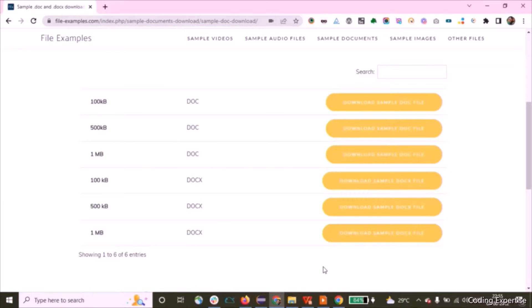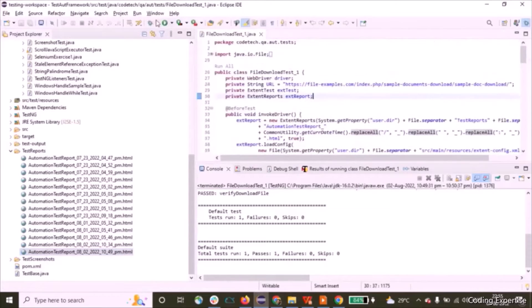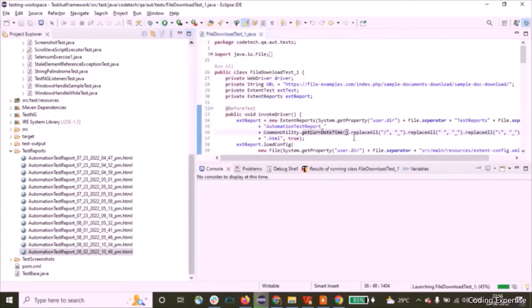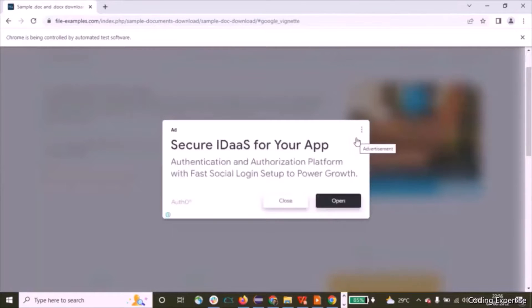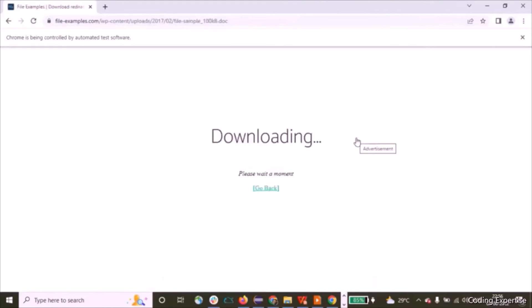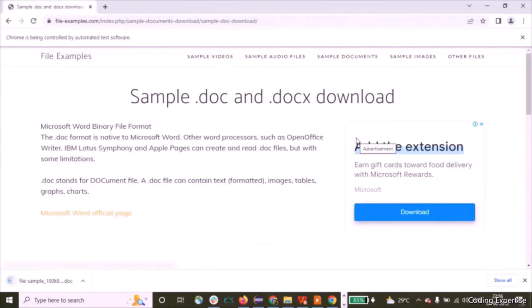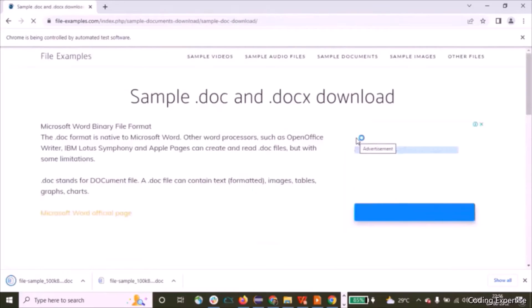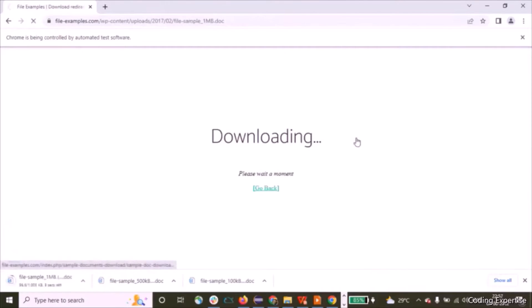Let me open up the script I've created and run the test execution. fileexamples.com has opened. The first file is being downloaded, and it is going to download the subsequent files. Let's wait — it's getting downloaded. The third file is done.